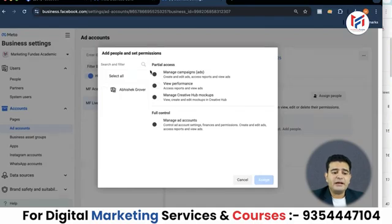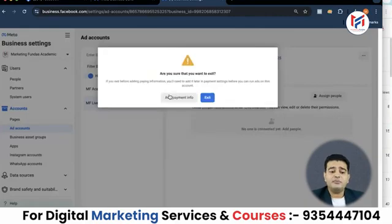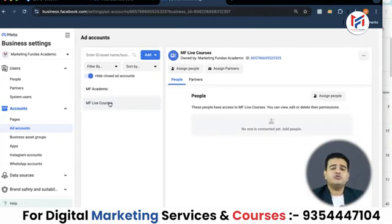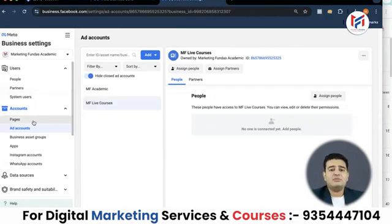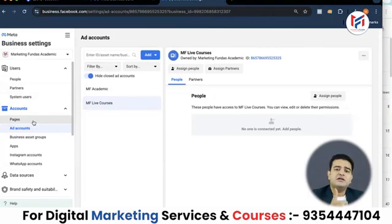Now under 'Add People and Set Permissions', we will cover those topics later in the course, along with ad payment information and payment settings. You can see that previously only 'MF Academy' was there, and now 'MF Live Courses' also has an ads account. If you need to assign someone to this account or add pages, you will learn those things later. Our goal today was to show you how to create ad accounts and how to create multiple ad accounts. Thank you.